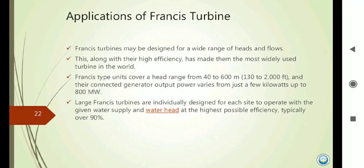The Francis Turbine is useful for a wide range of head and flow conditions. It is a medium flow reaction turbine with a medium head of 50 to 300 meters. It is designed for its specific operating conditions with the given water supply. Water efficiency is typically over 90%. It is a medium flow and medium specific speed turbine.